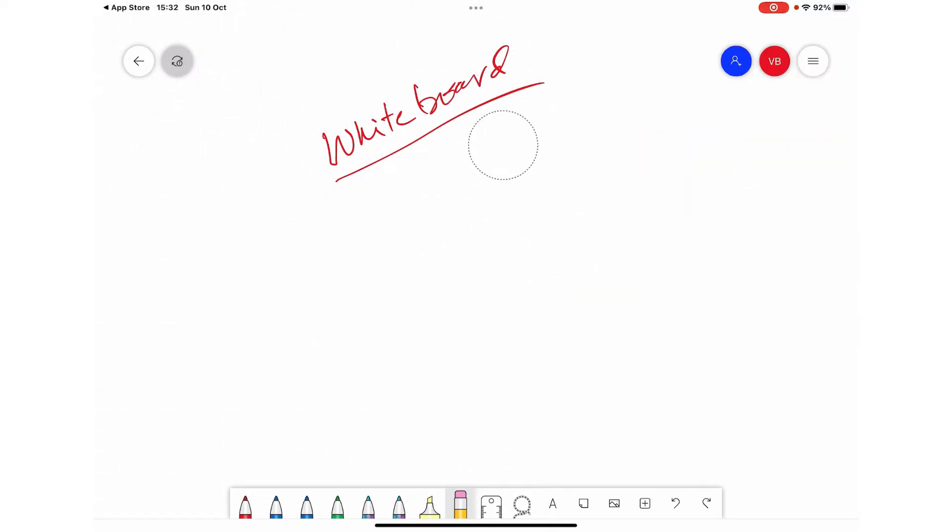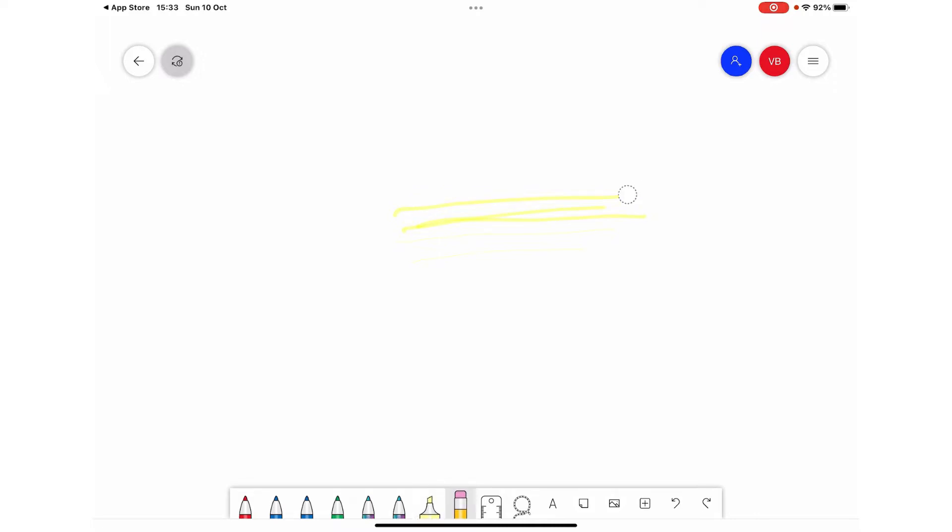You can also erase whatever you have written with the help of this eraser. You can also highlight anything which you have written. These highlights can also be deleted. The important or good thing about Microsoft Whiteboard, which is not there in Apple Notes, is that you can zoom in.